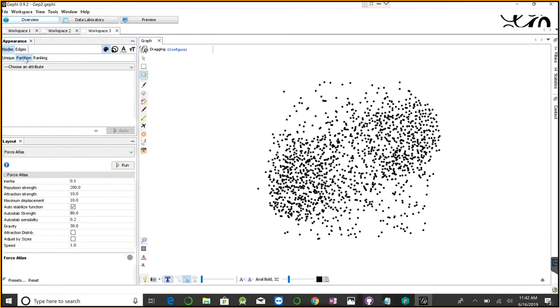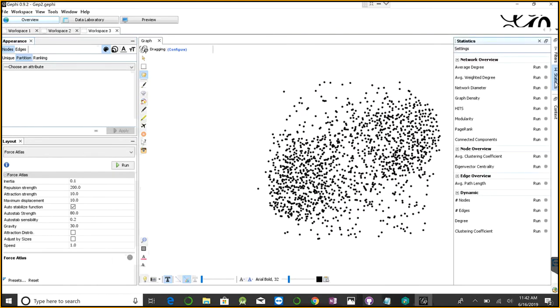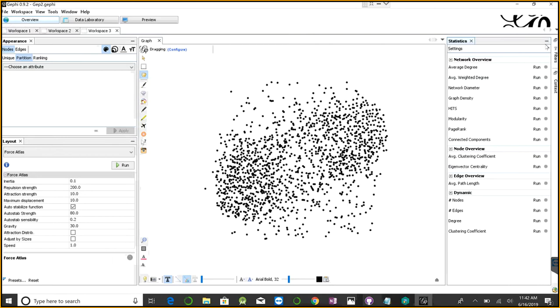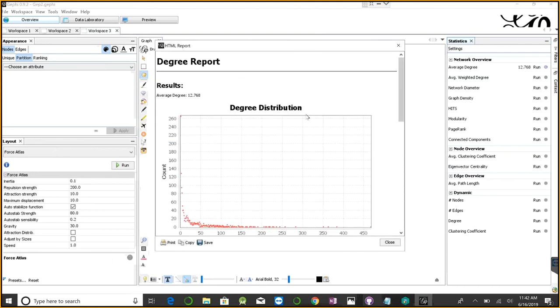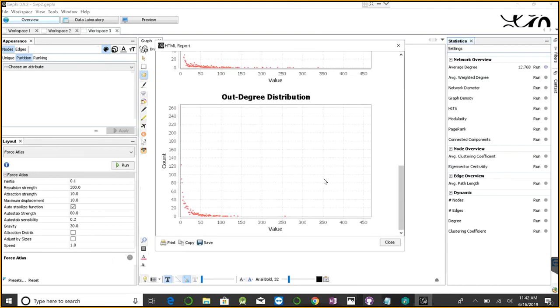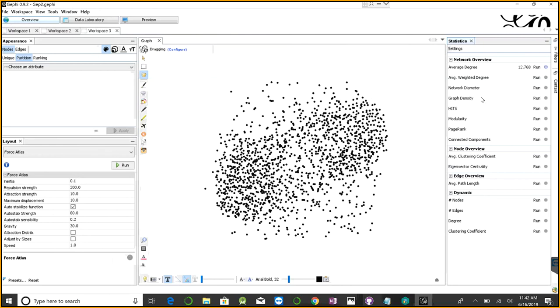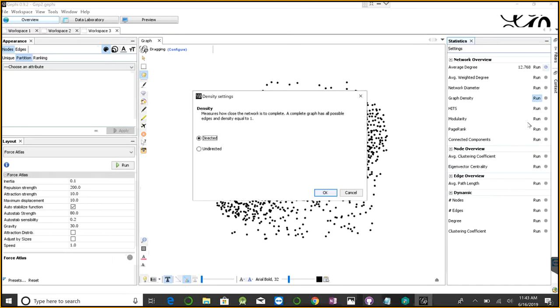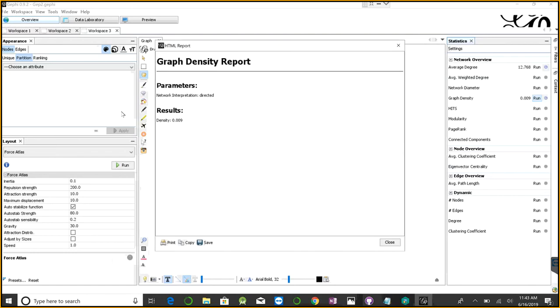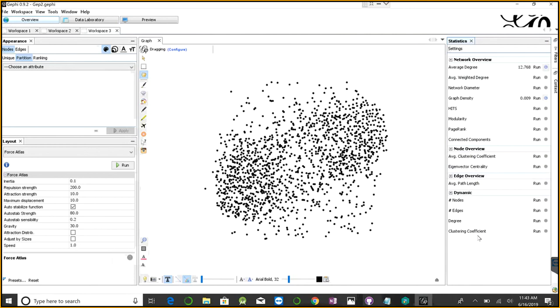Before doing partitions, I want to show you the statistics section, which gives a full set of information. You can see different measures we have. If I run this, it gives me the results. The graphs aren't that interesting, but we can see the average degree of this graph is 12.768. Similarly, we can see the density. I'm treating it as directed, and it's giving me 0.09. There are other parameters we can check here.